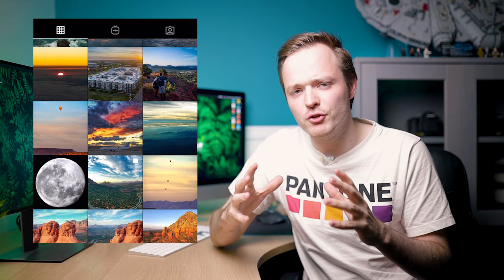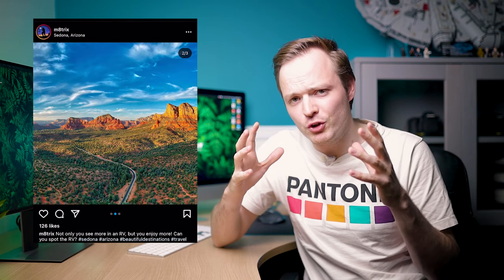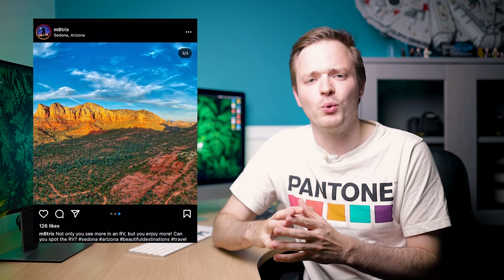What is up guys, Photo Fever here, and today we're going to be talking about one of the most underrated tools in Photoshop. I'm going to be showing you how you can use this tool to create awesome panoramic Instagram assets.